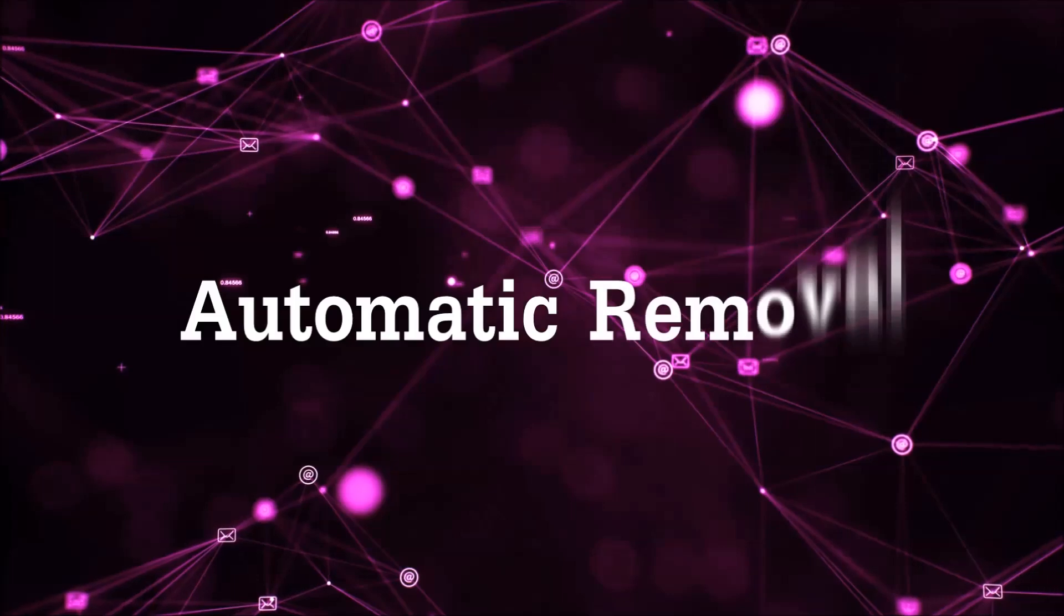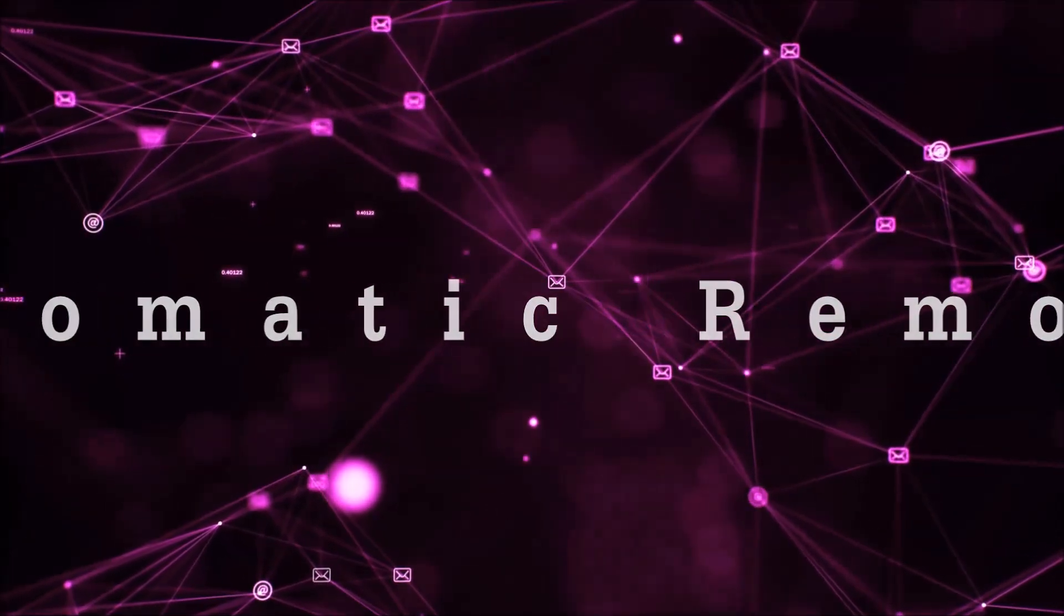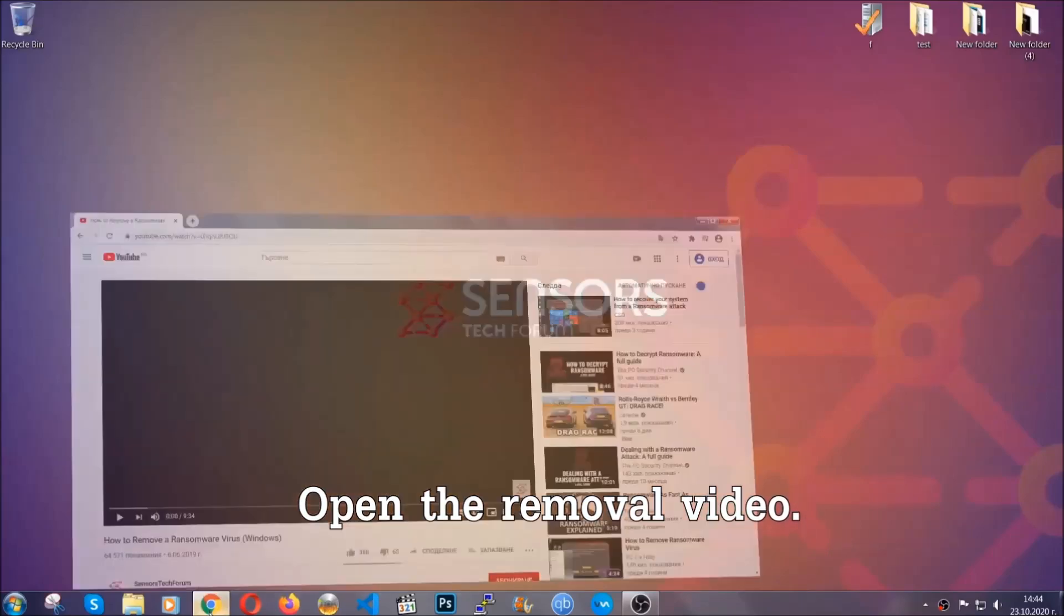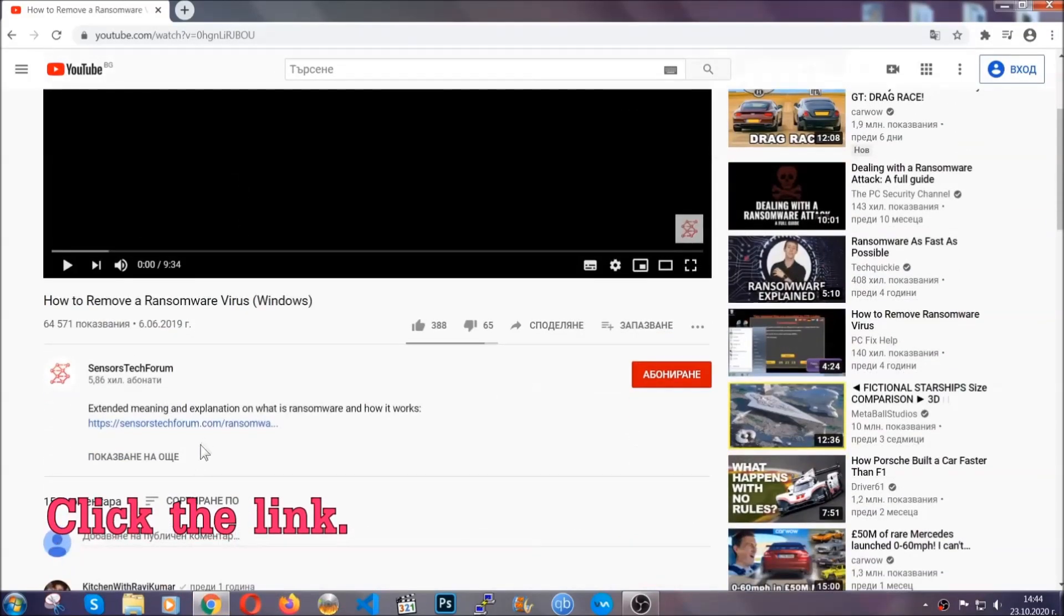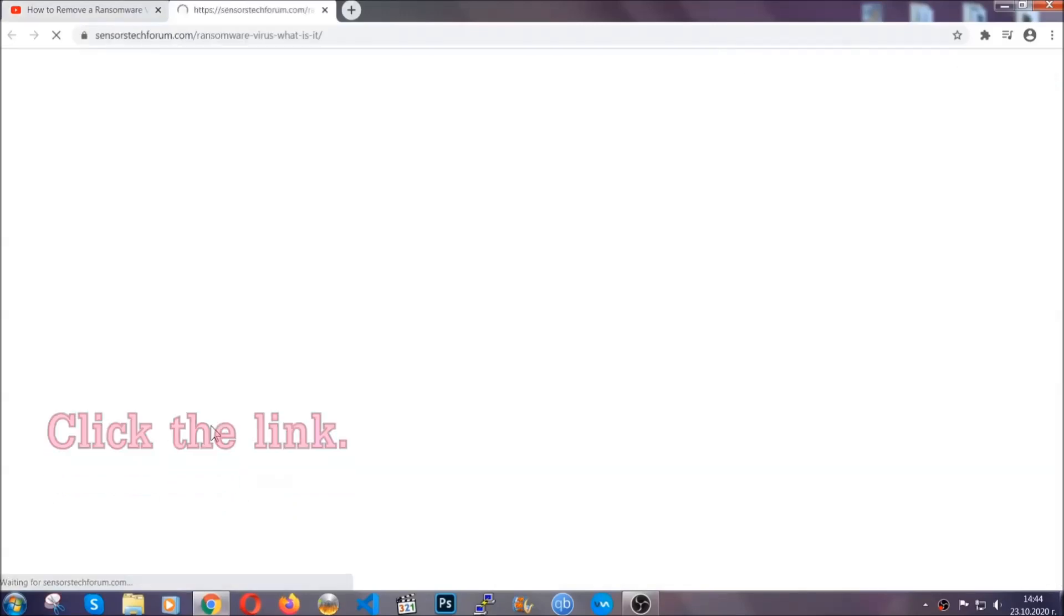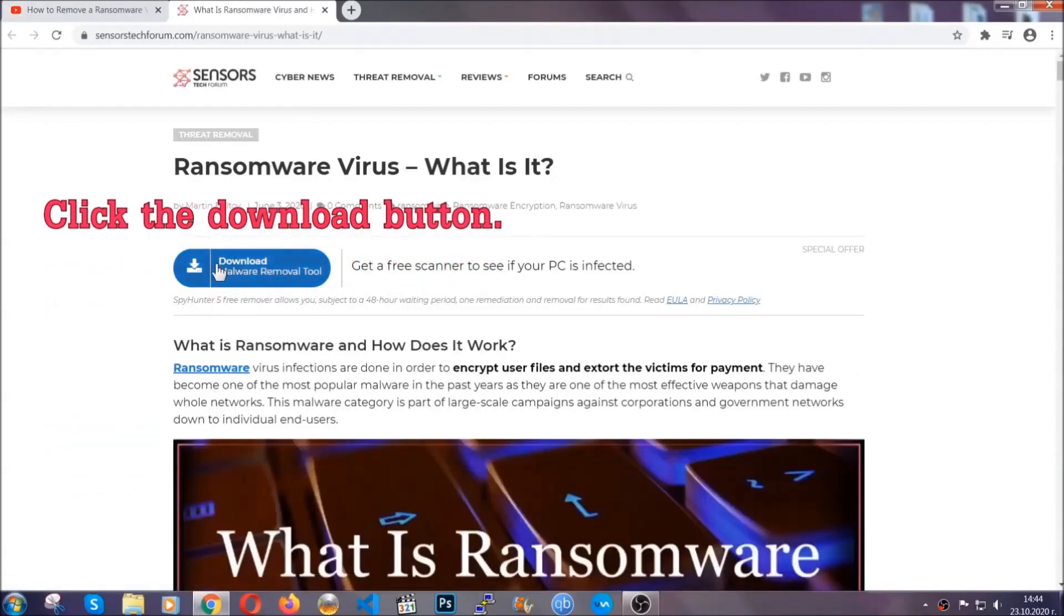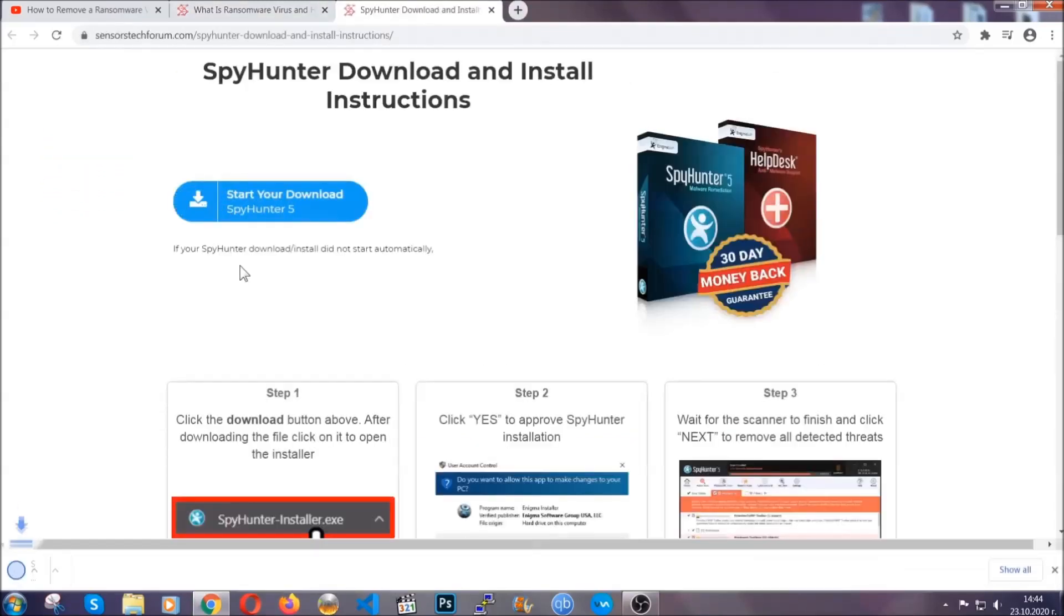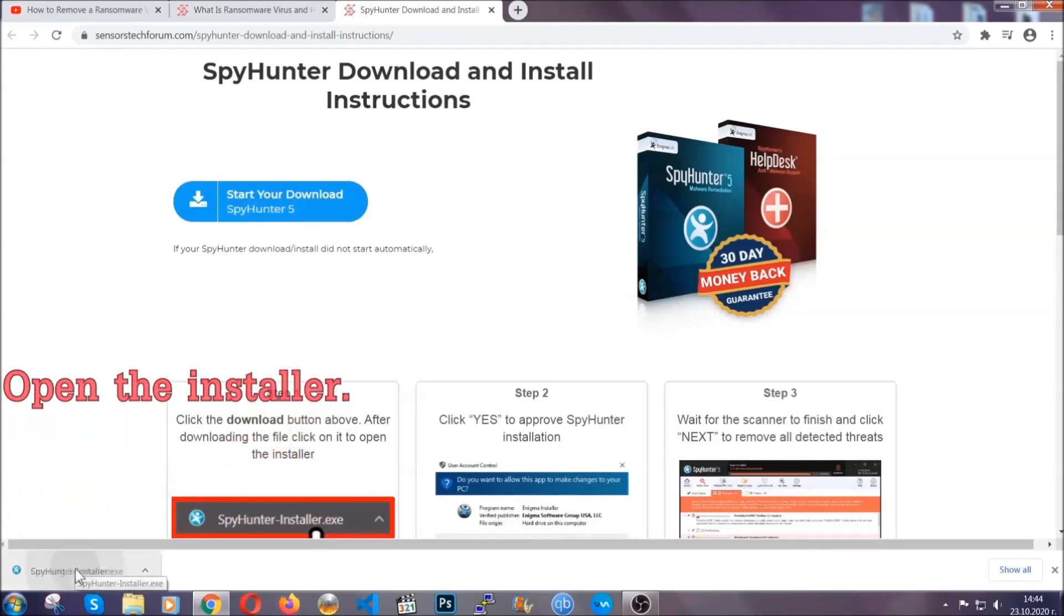For the automatic removal, we're going to be using an advanced anti-malware software which you can download by opening the video and clicking on the link in the description. It's going to take you through a removal article about the specific virus where you can find the download button which you should click, and it will take you to the download page where the download should start automatically, and then you have to open the installer that you downloaded.